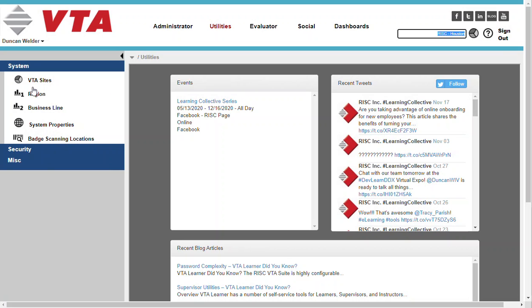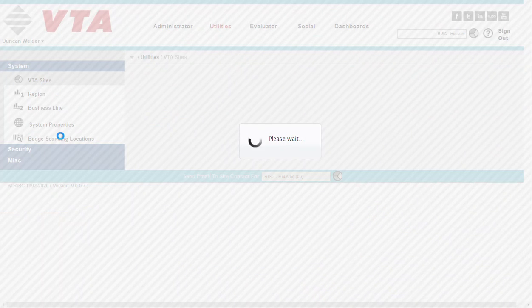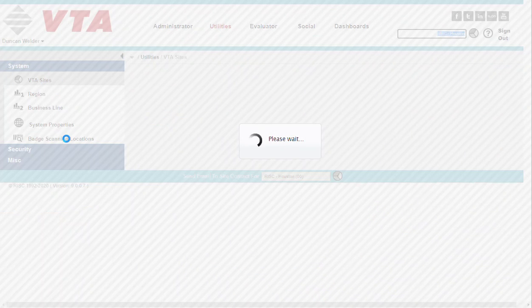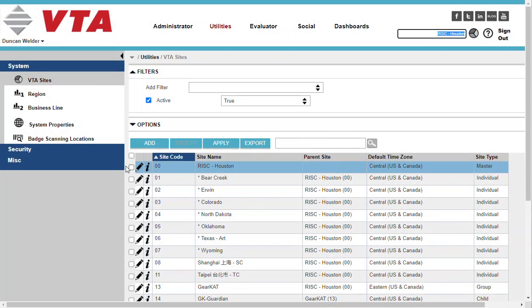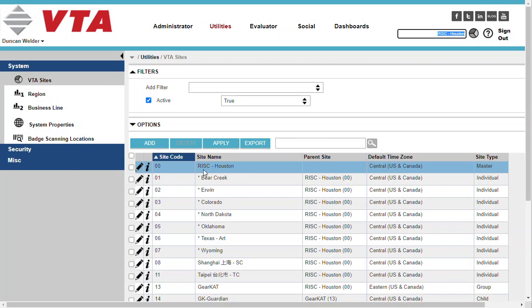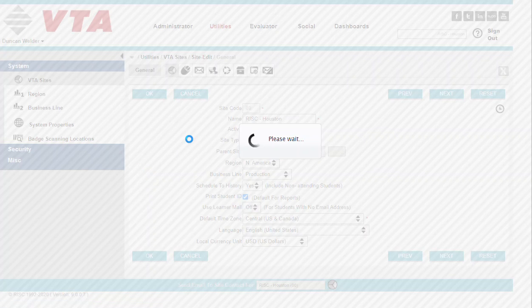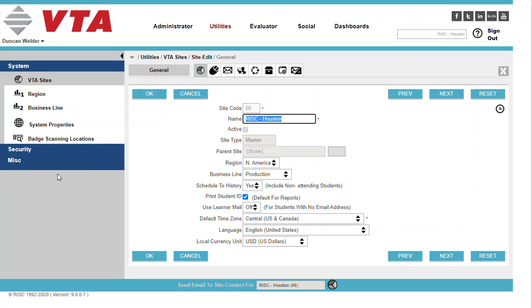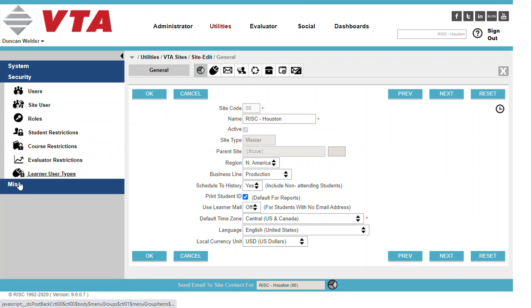So as I open up my site and I'm going to select my RISC00 site here in this database, and under security, there on the left hand side, I have users, site users, roles, and then my various restrictions.